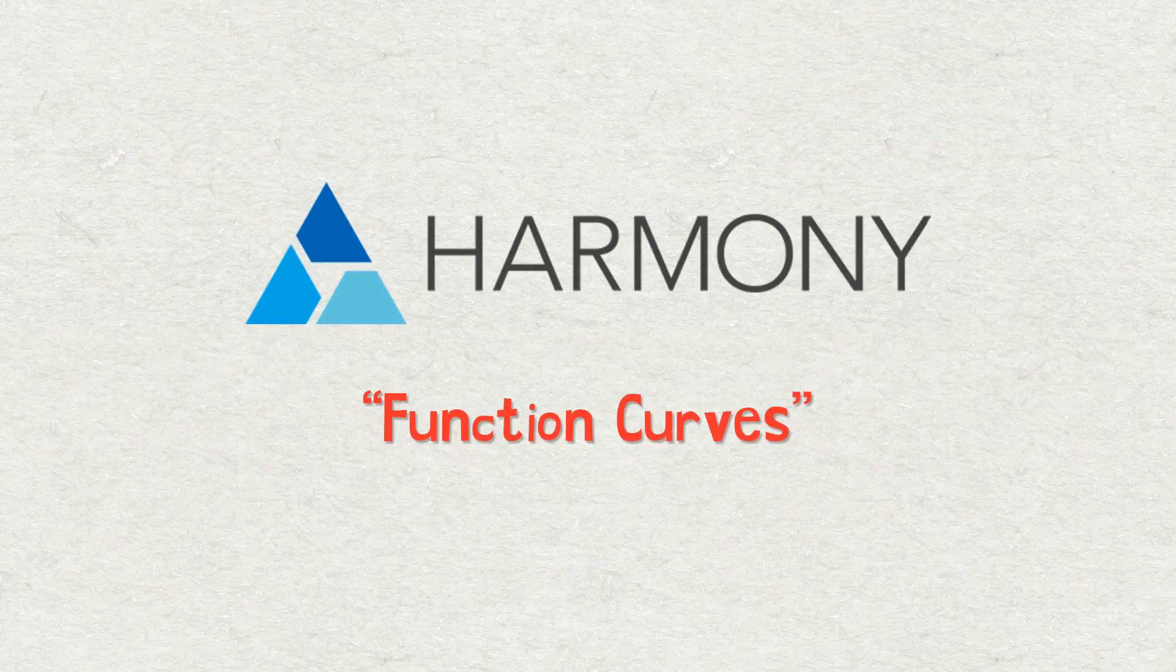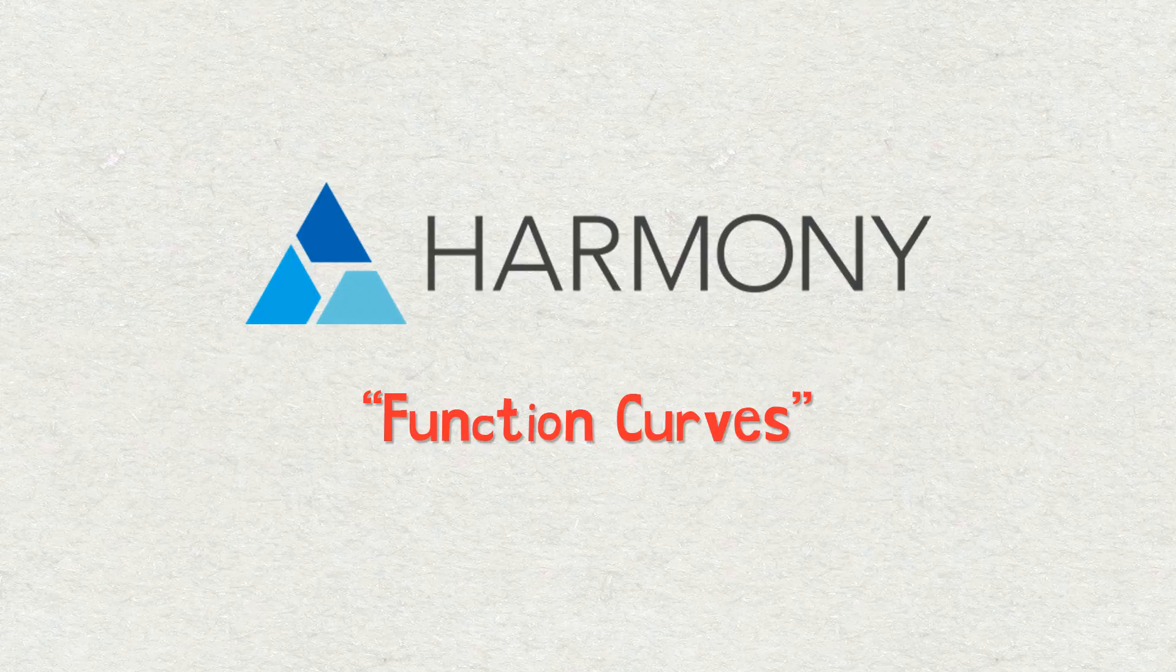How's it going, everybody? Welcome to another Toon Boom Harmony tutorial. My name is Frank Summers. In this lesson, we're going to be talking about function curves.